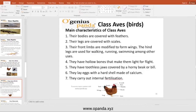Characteristics of Aves: they are covered with feathers. Their front limbs are modified into wings. The hind legs are used for walking, running, and swimming. They have hollow bones that make them light for flight. They have toothless jaws covered by a horny beak. They lay eggs with a hard shell made of calcium. They carry out internal fertilization.